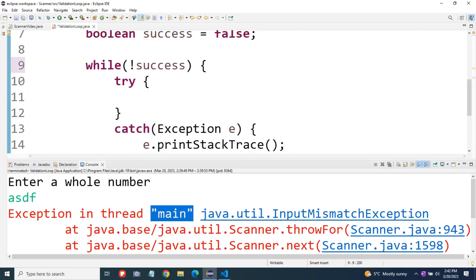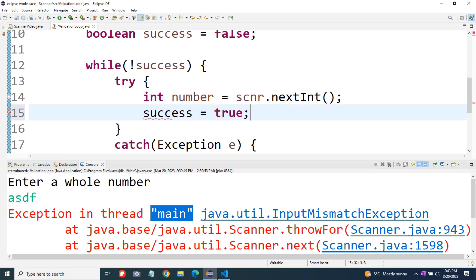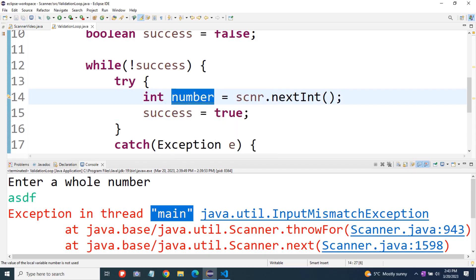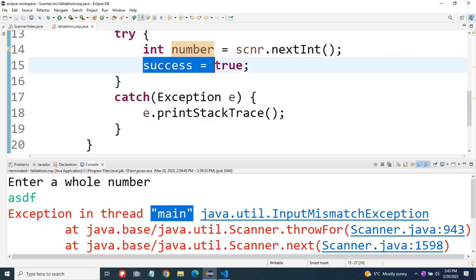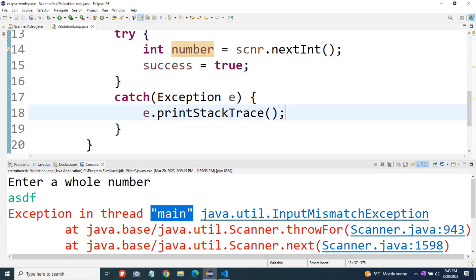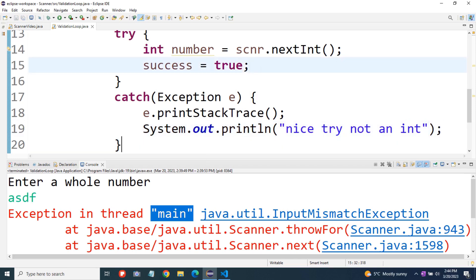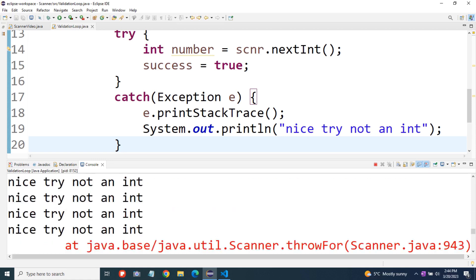If we run this right now, it's not going to work. We get enter a whole number and then it just enters a never-ending loop if we enter something that's not a number — it just keeps printing our stack trace and nice try not an int. What we have to do is clear the buffer, because if scnr dot next int isn't successful in scanning an integer, it just leaves whatever is in the buffer there, so it keeps trying over and over to read in those characters. So in our catch block, below e dot print stack trace, we'll go scnr dot next line to clear out the buffer.